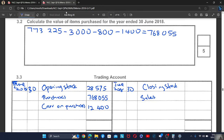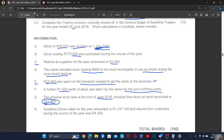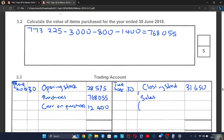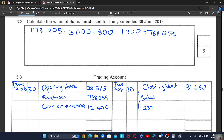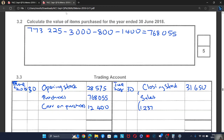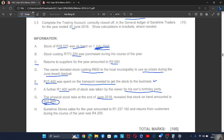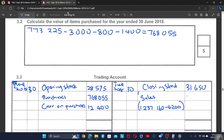The closing stock is 31,650. We are also keeping the sales. They had debtor returns — when debtors return goods, an account called debtors allowances is created, which decreases your sales. So you come to your sales and decrease them by the debtors allowances of 4,200. This is just like when you do the income statement. The sales total comes to 1,238,960.